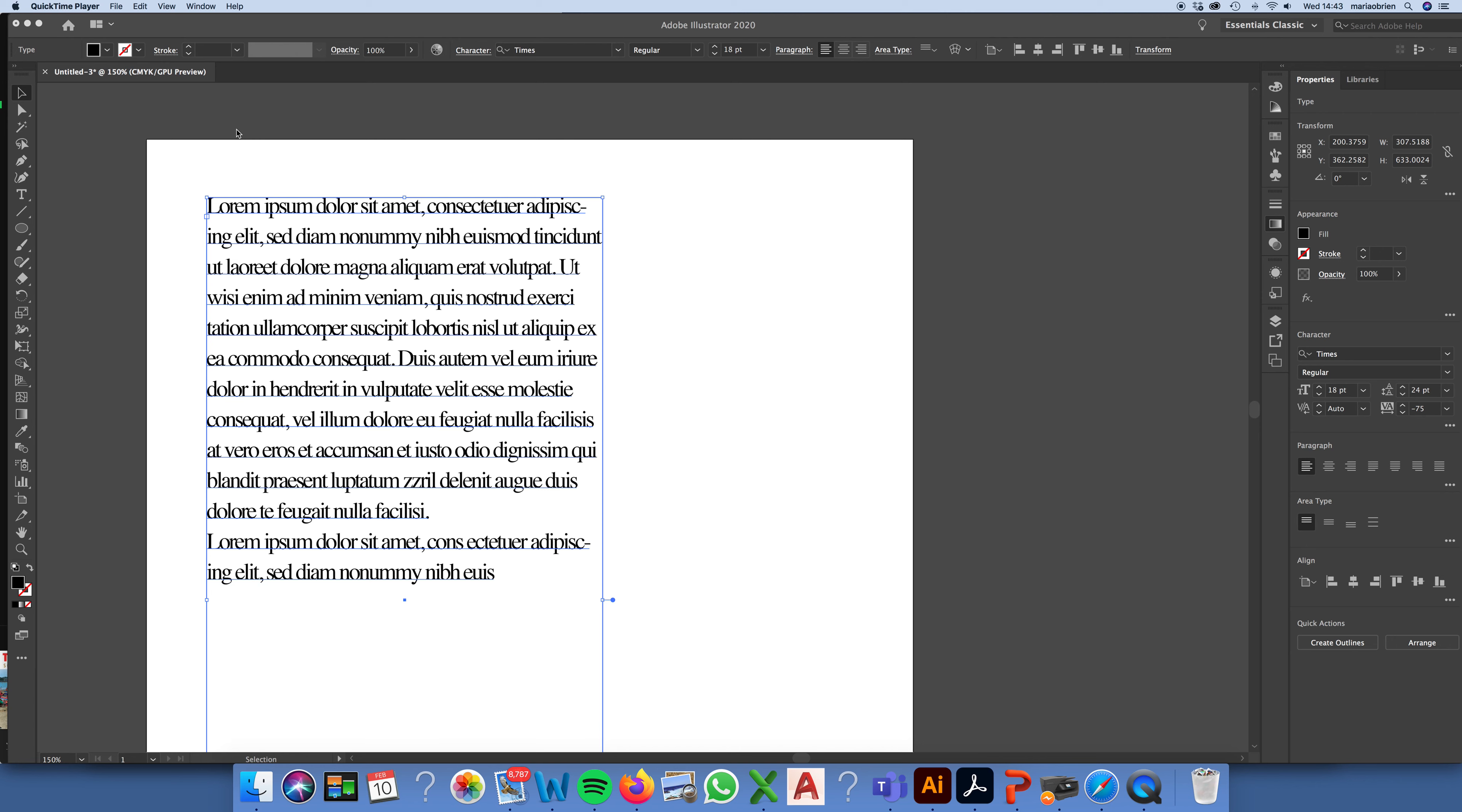Okay, so we're continuing with typography and using type within Adobe Illustrator. And now we're going to talk about our paragraph panel.